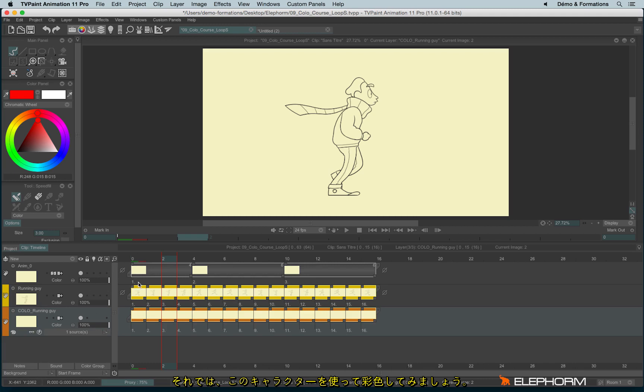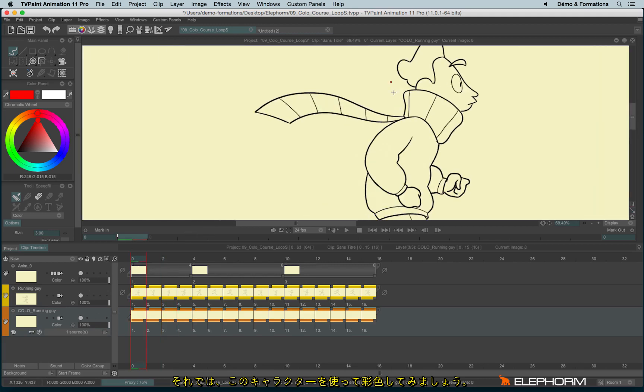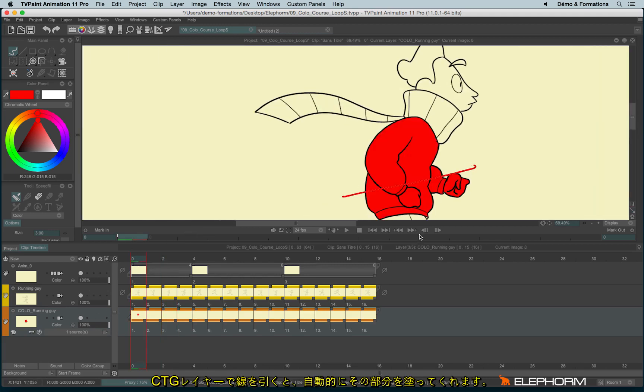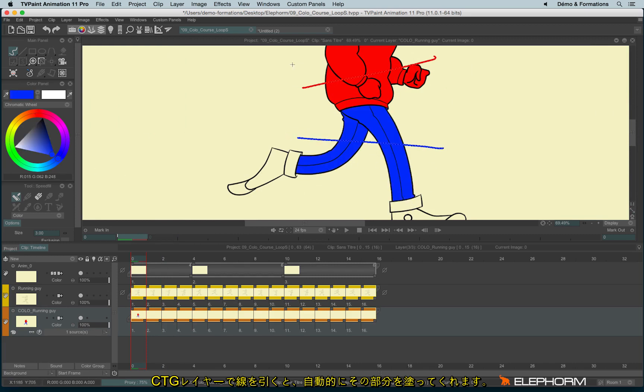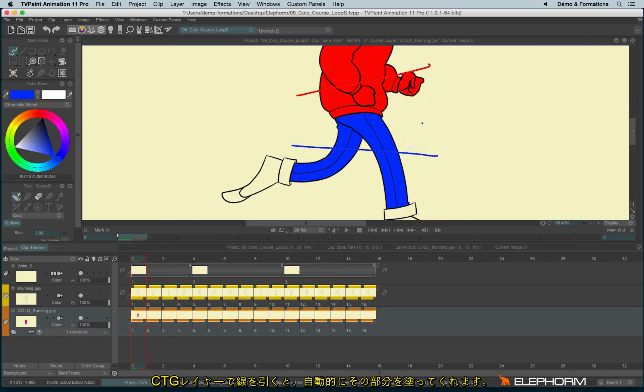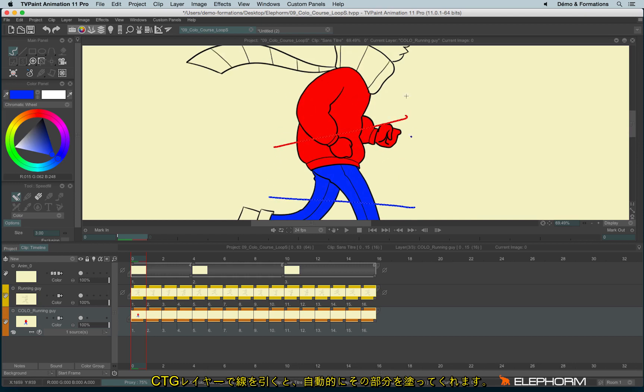Okay, so now let's color quite quickly this character. You'll notice each time you apply the squiggle, it automatically fills the zone.